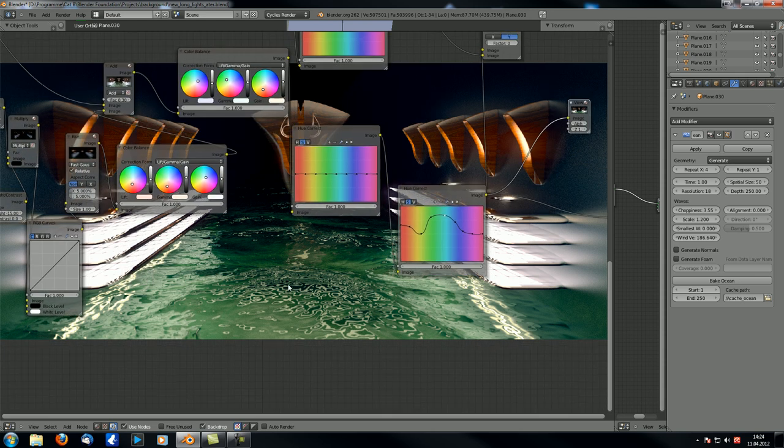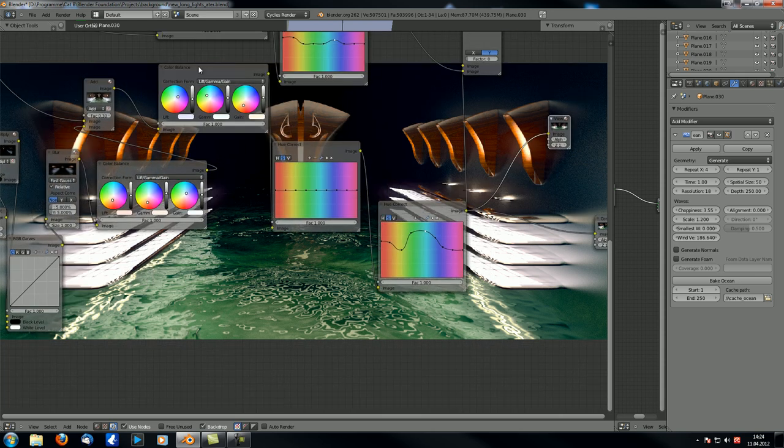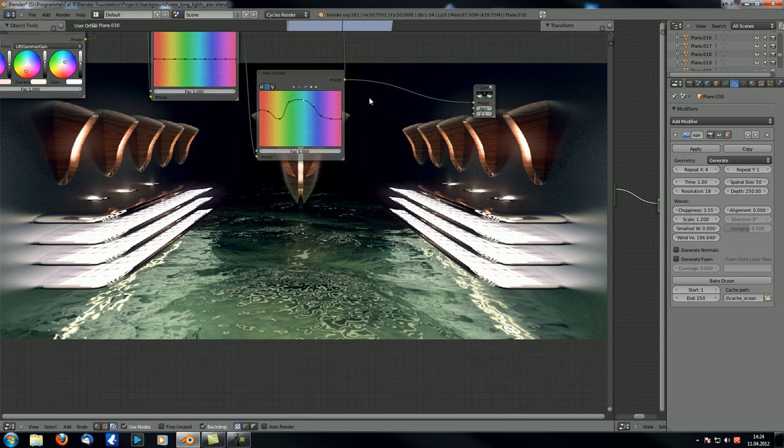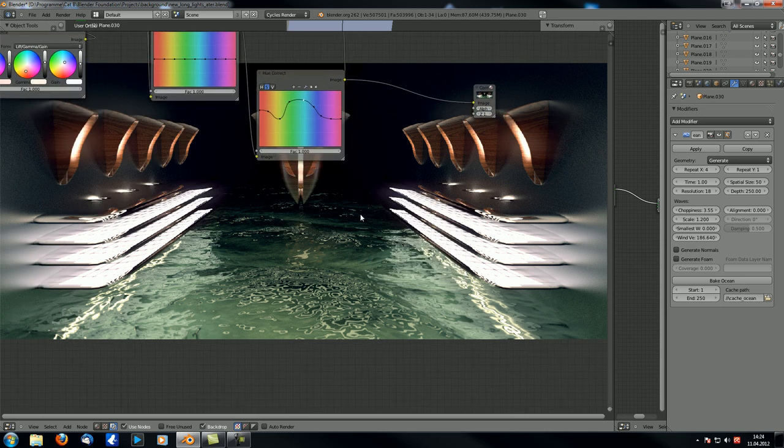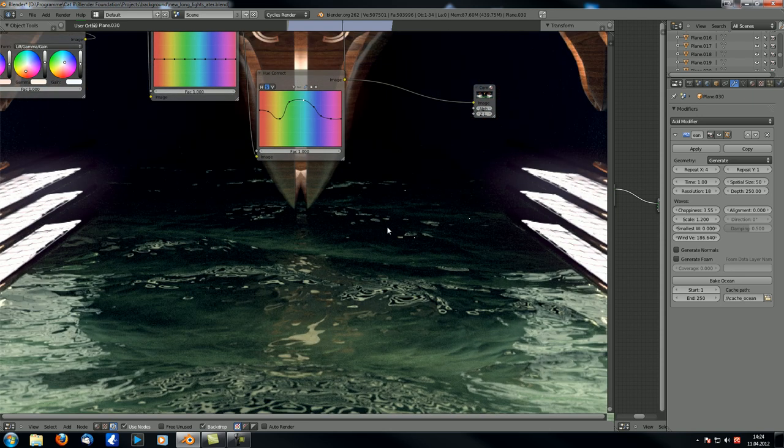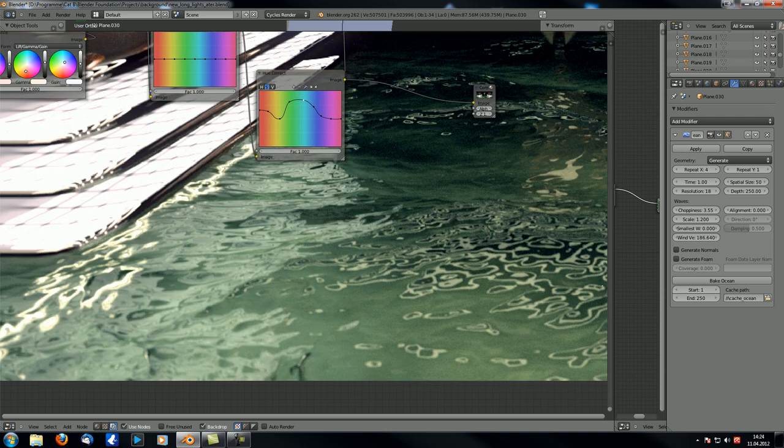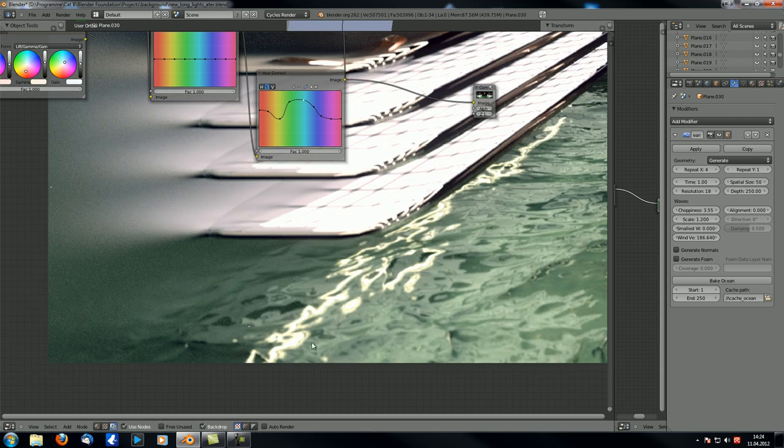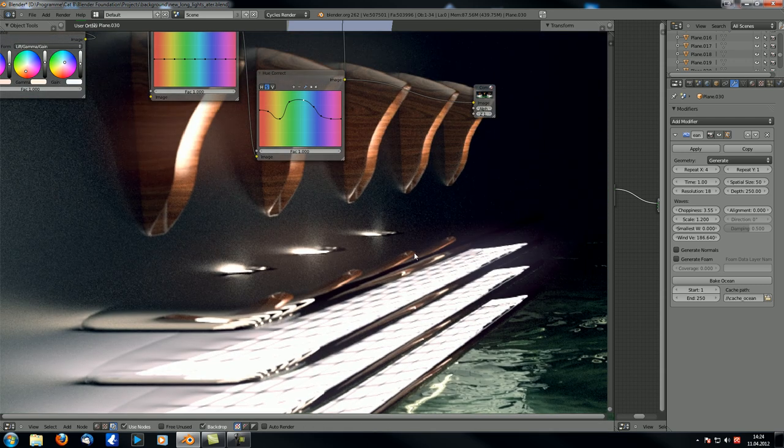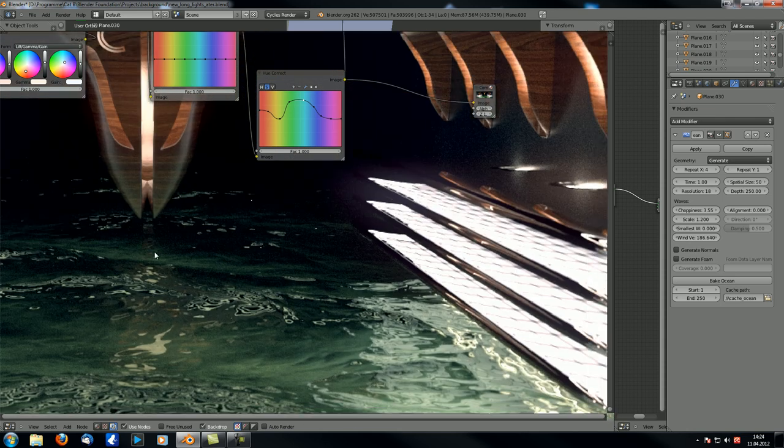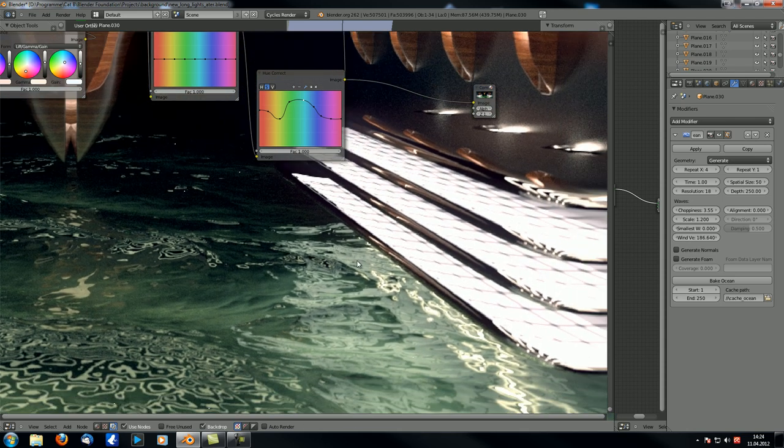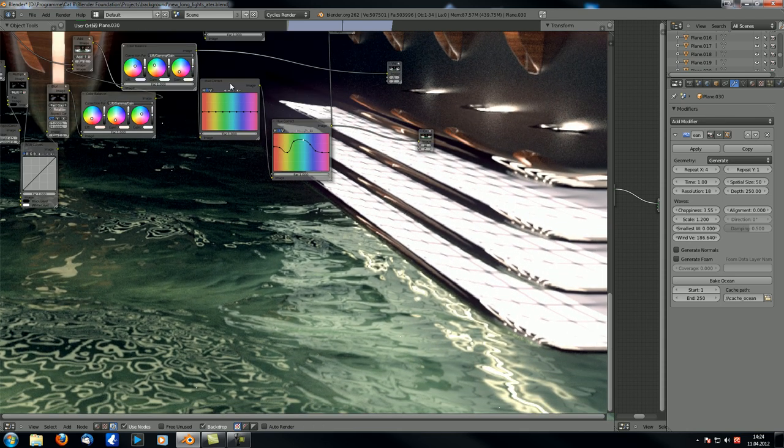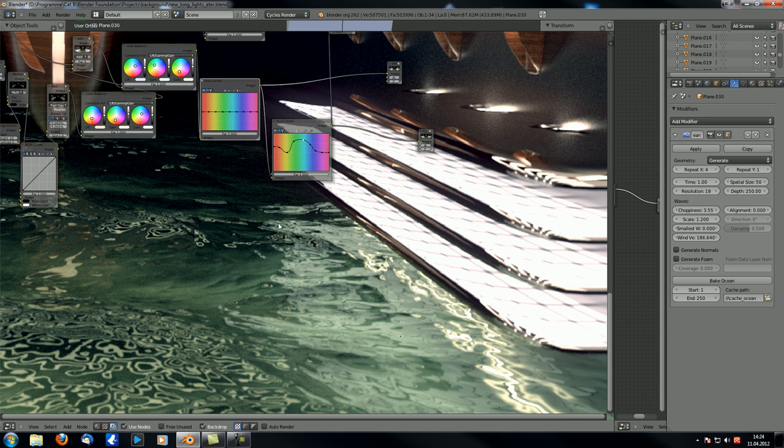The thing is, the fireflies disappear at one point. If I connect the color balance node over here to my viewer, then you can see those fireflies. They are there, definitely, over here as well and also one over here.